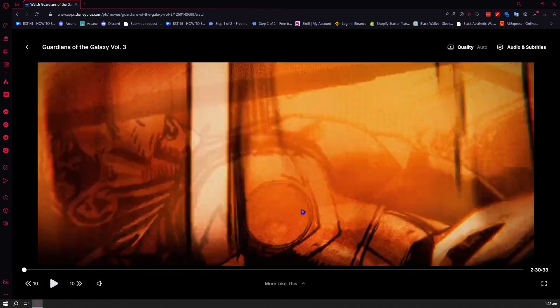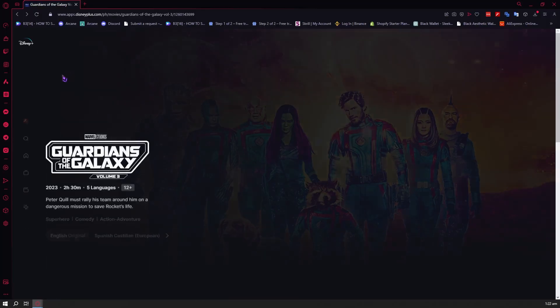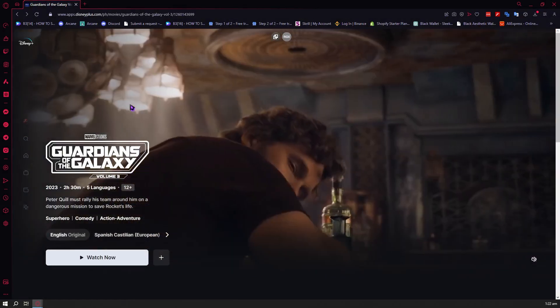And then the next one is the full screen button. When you click on this, it will make the movie or content you're watching go full screen so you can view it at maximum size. So yeah, that is basically it for all of the controls here in Disney Plus. I hope this video helped you out — thank you for watching.